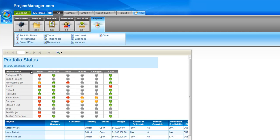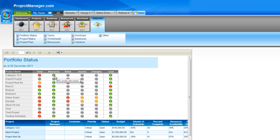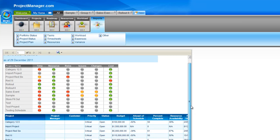So my portfolio status — the health chart at the top is for all my open projects. The traffic light indicator covers time, resource, risks, issues, changes, and cost. As I hover over these indicators, it tells me that, for example, this project here has 39% of my resources under allocated. This is a great view for all of my projects.